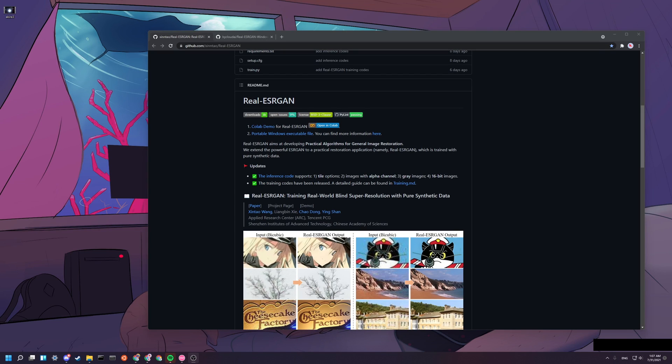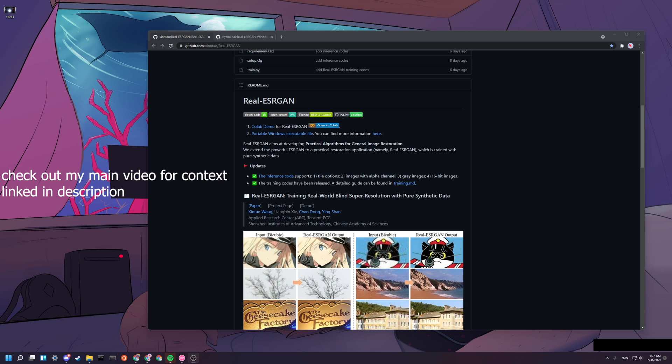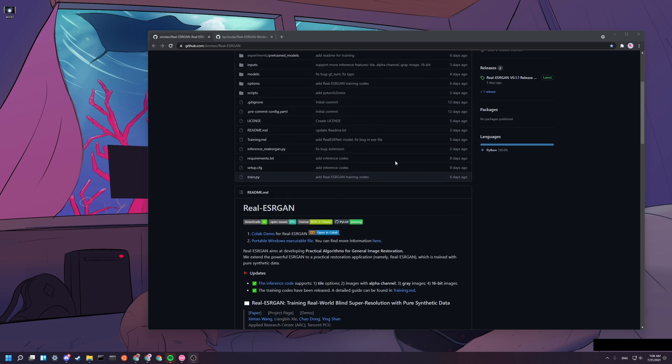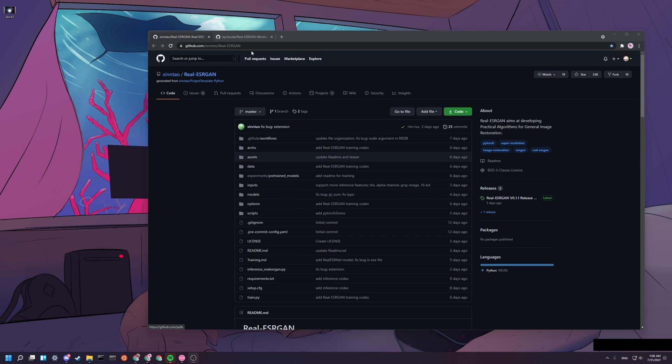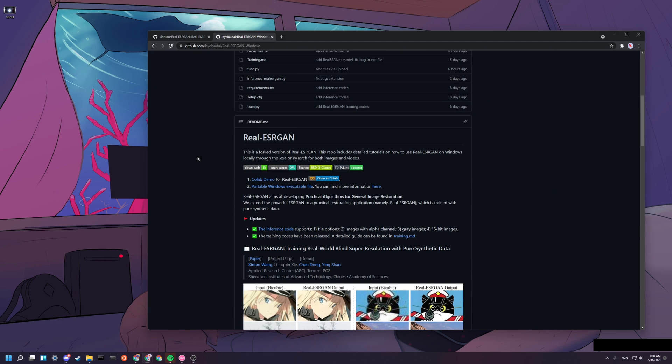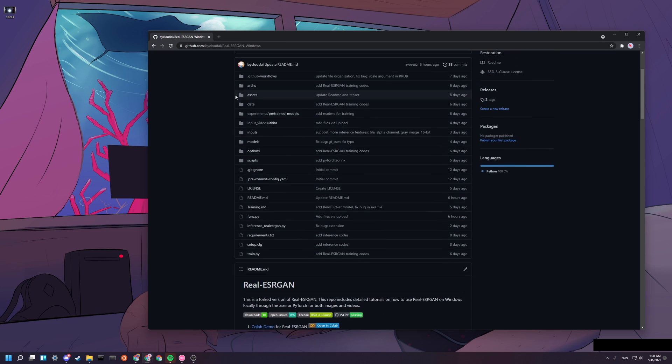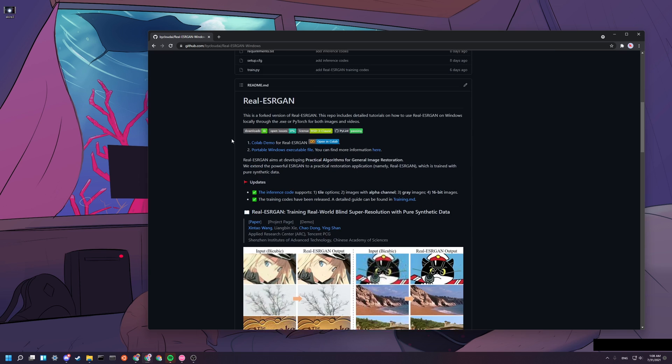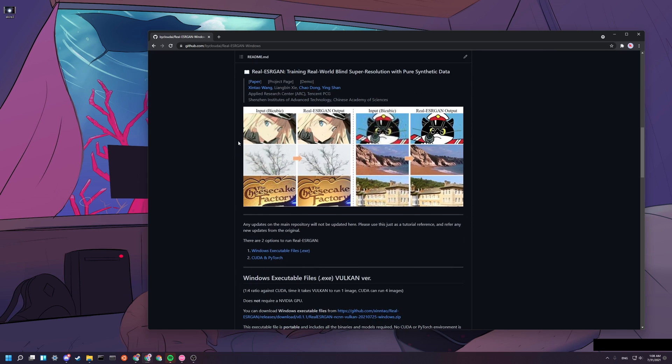Hey guys, welcome to my Real-ESRGAN installation tutorial. In this video, I'm going to learn how to install this AI onto your local Windows machine. And if you don't have a Windows or if you don't have big enough CUDA, if you don't have enough VRAM to run this AI, you can try to head over to their colab instead. This is their official repo and I will be using my copy here instead. Let's get started.